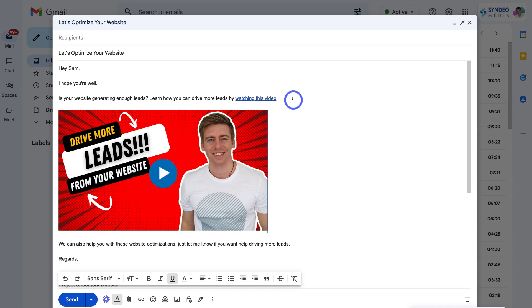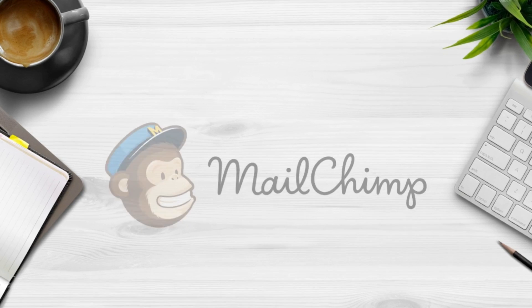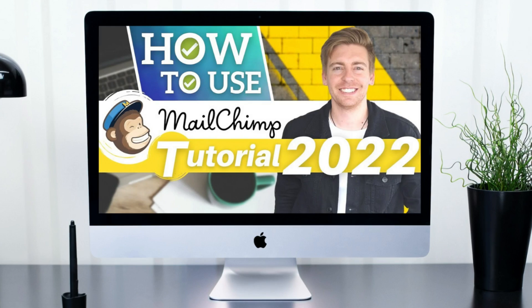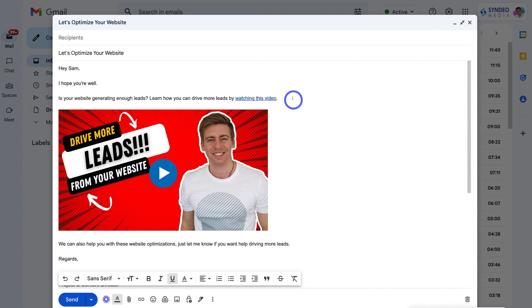That is the best way you can embed and add videos into your email. Now if you want to get involved in email marketing and send bulk email campaigns to your recipients, I suggest using an email marketing platform like MailChimp. I'll link a beginners tutorial up above and in the description — MailChimp allows you to easily create email campaigns that you can embed videos into and bulk send to all your email recipients.